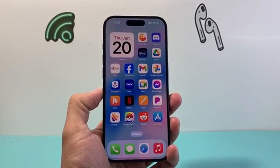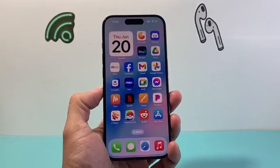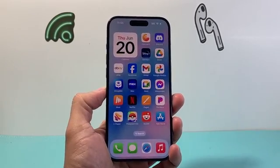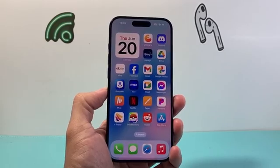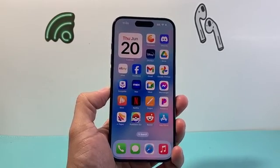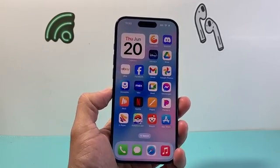Hey everyone, TechnoMinture with a video for you guys. In today's video I'm going to show you how to compress photos on your iPhone in a few different ways. So let's get started.